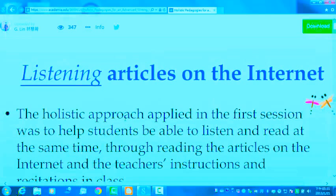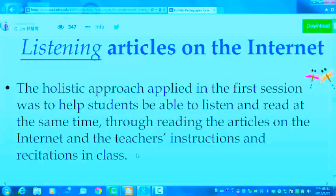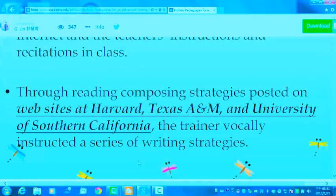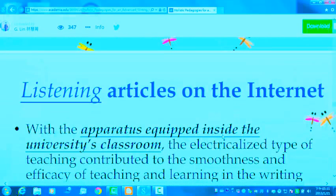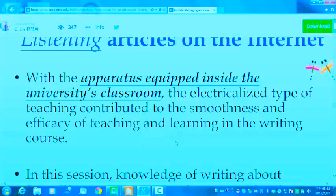The holistic approach applied in the first session was to help students be able to listen and read at the same time — through reading articles on the Internet and the teacher's instruction and recitation in class. Through reading composing strategies posted on websites at Harvard, Texas A&M, and the University of Southern California, the trainer vocally instructed a series of writing strategies to students. With apparatus equipped inside the university's classroom, the electronicalized type of teaching contributed to the smoothness and efficacy of teaching and learning in the writing course.